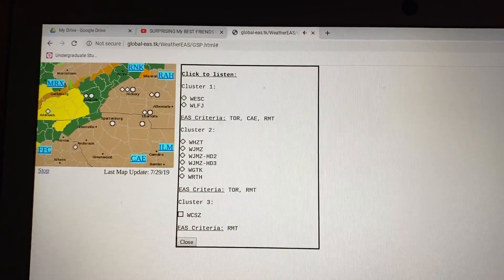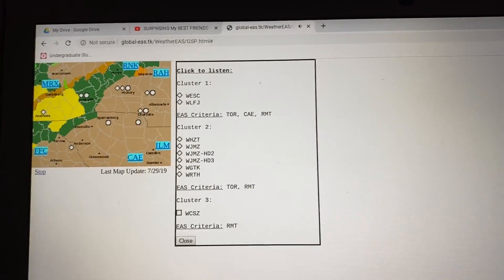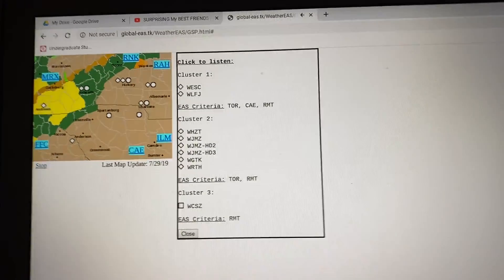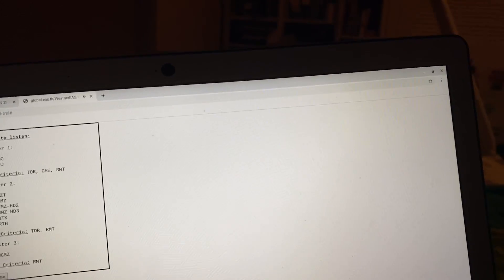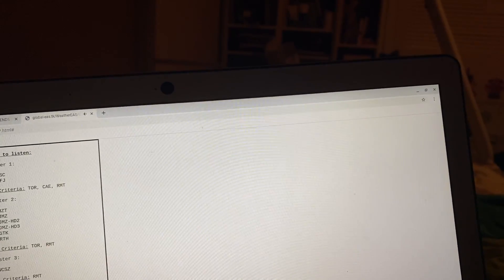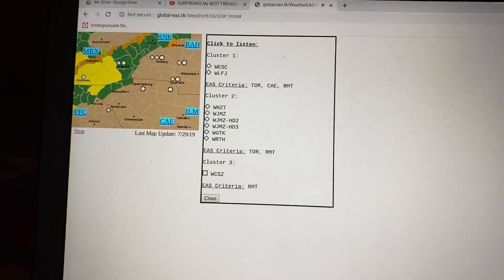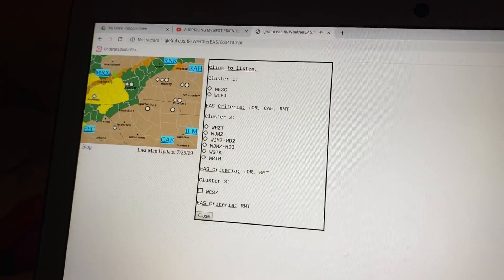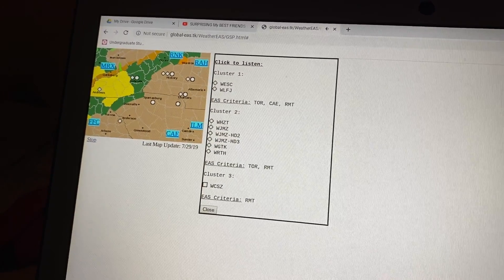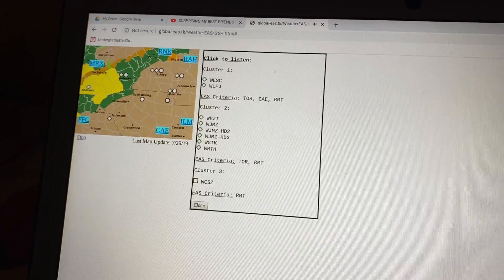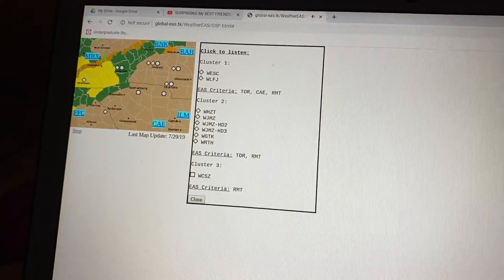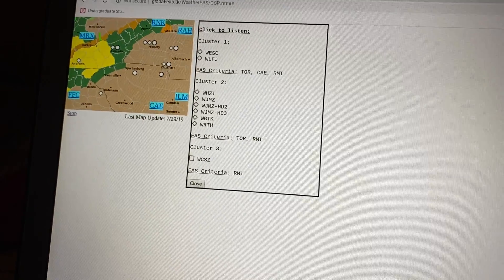Please report damaging winds, hail, or flooding to the National Weather Service Greenville Spartanburg by calling toll-free 1-800-267-8101, or by posting on our Facebook page, or tweet it using hashtag NWSGSP. Your message should describe the event and the specific location where it occurred.